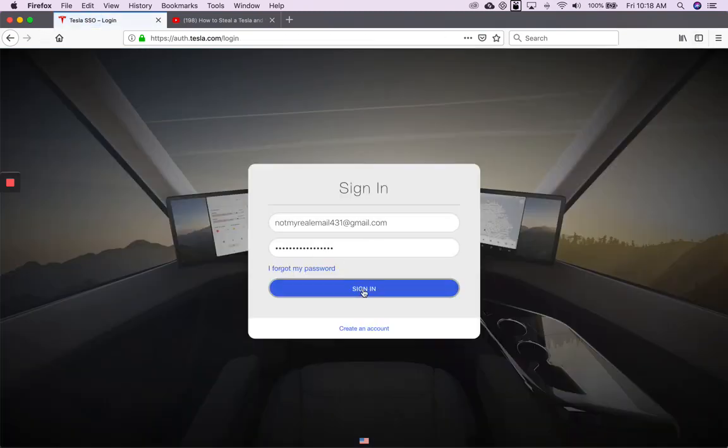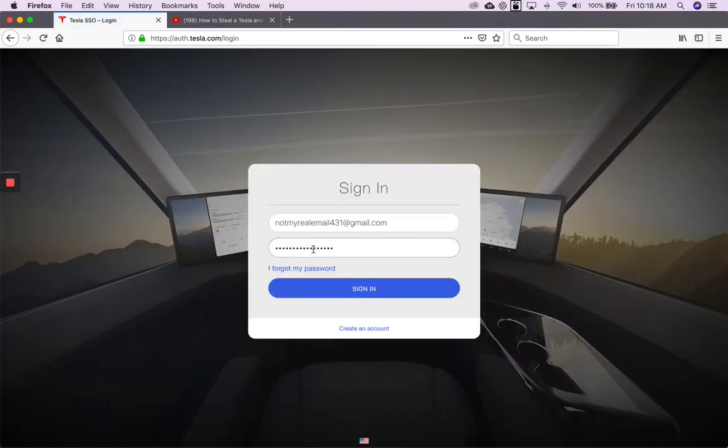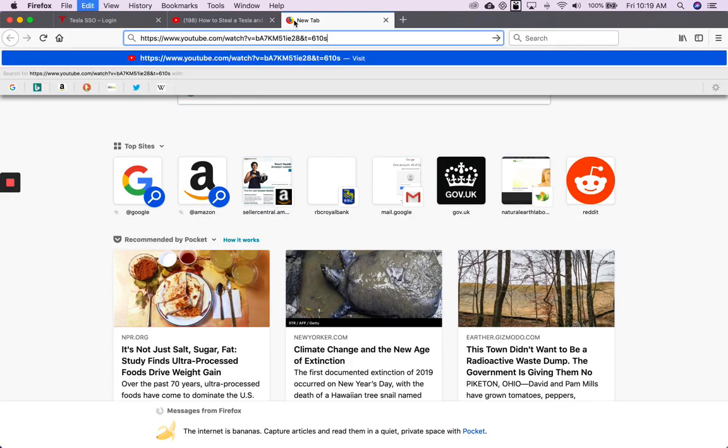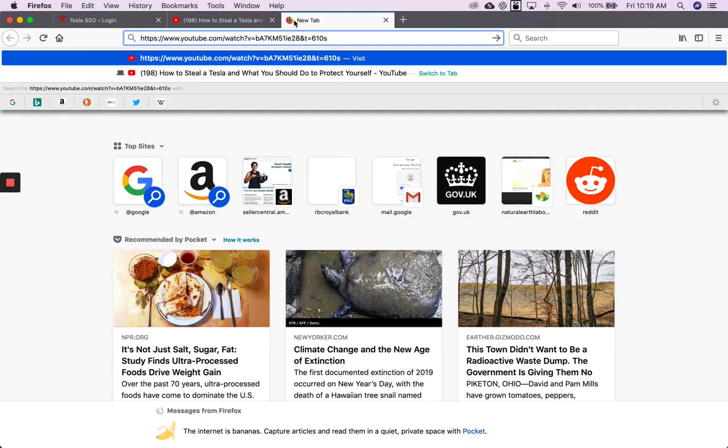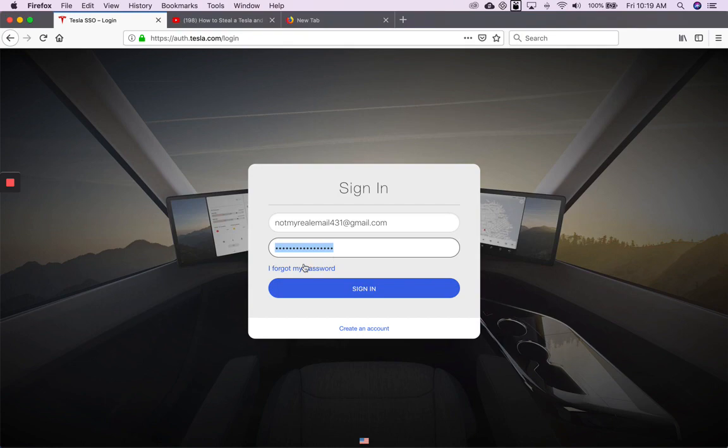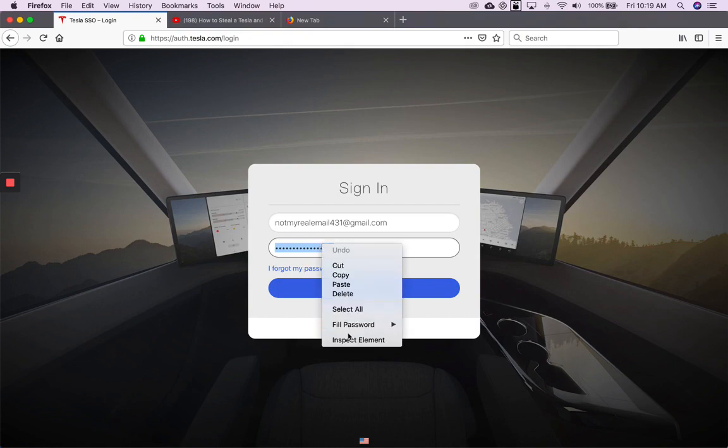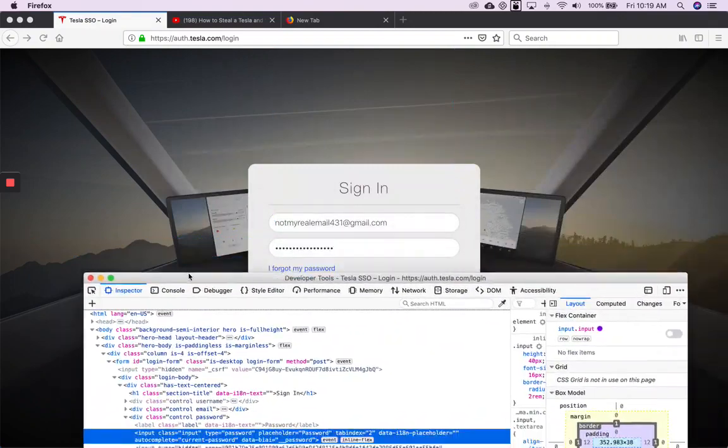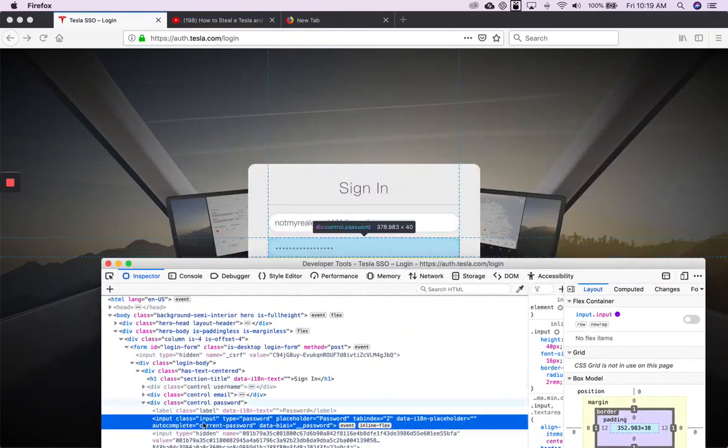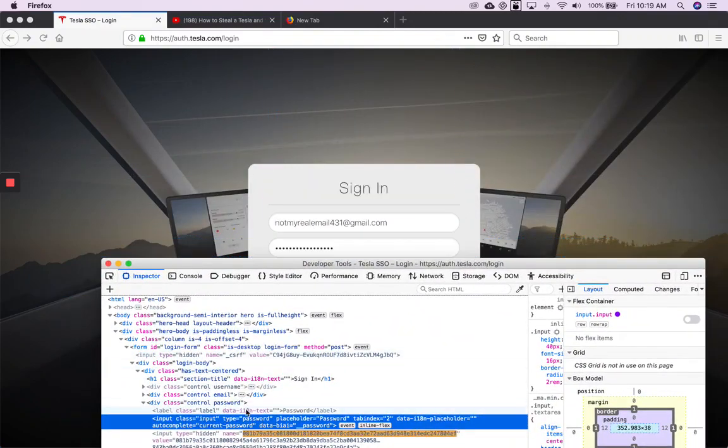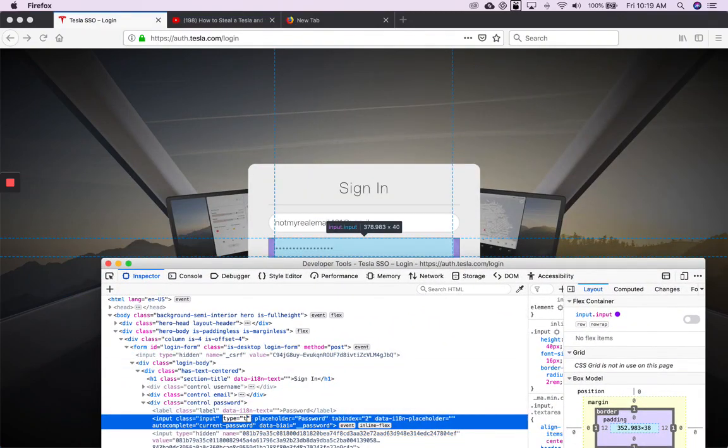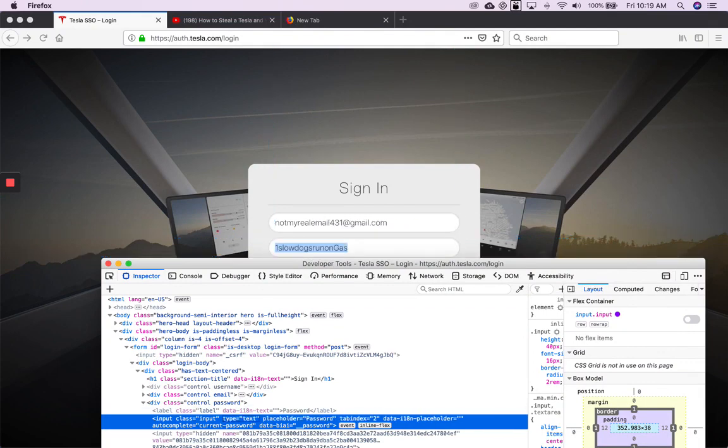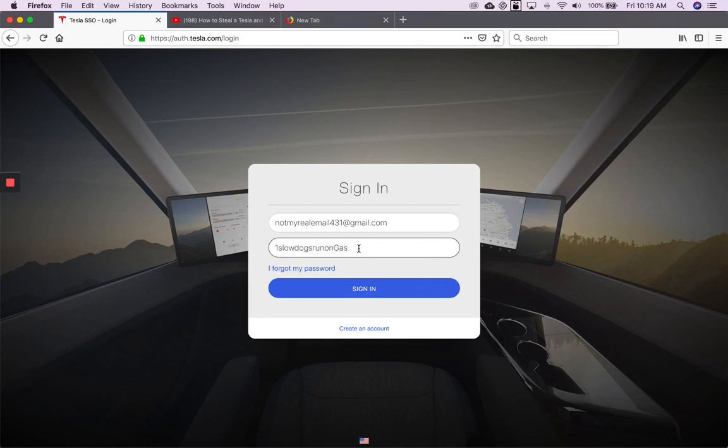Then you go back to the sign-in screen, and that password is not very secure. So you can't copy and paste it, but what you can do is just right-click on it and click on inspect element. Go into the type here and change that to text, and watch what happens up here when I hit enter. And that is my password.